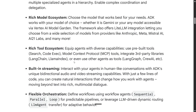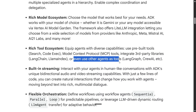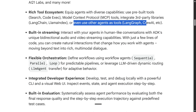You can even use other agents — like LangGraph or CrewAI — as agents within this framework. That's impressive. It also supports built-in streaming, including audio and video streaming capabilities. Flexible orchestration provides multiple options: sequential, parallel, loop — whatever your workflow requires.